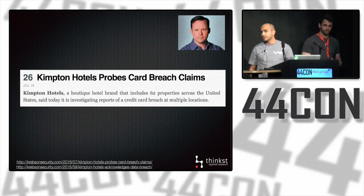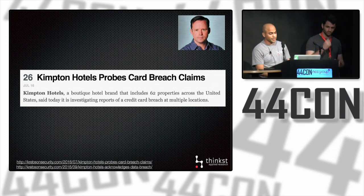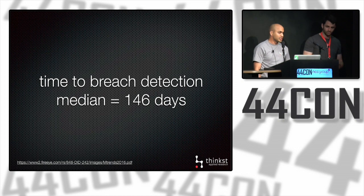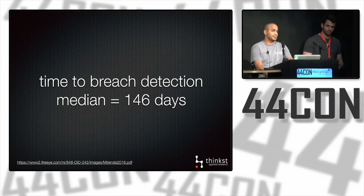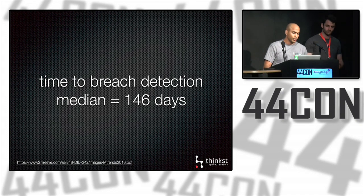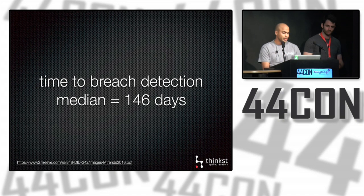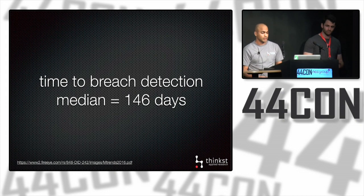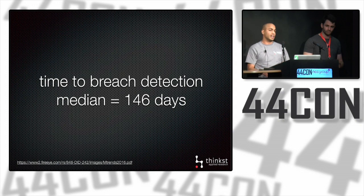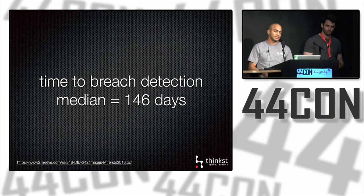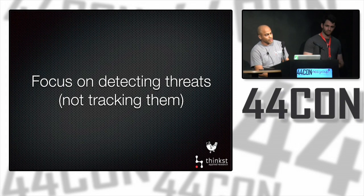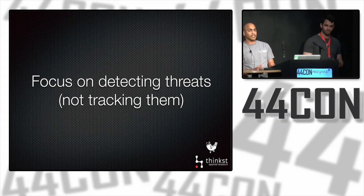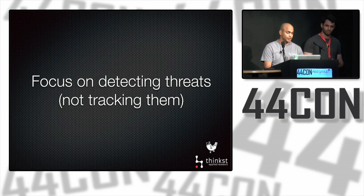I don't mention this breach to pick on this hotel chain. They're quite a typical case. Their breach time is almost exactly the median time reported to detect breaches according to a recent Mandiant report. Half of those breaches examined still took longer than 146 days to detect. Those are sizable time periods in which attackers get to play but also tip off defenders.